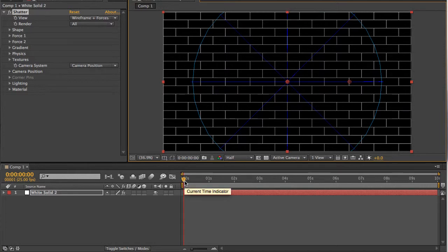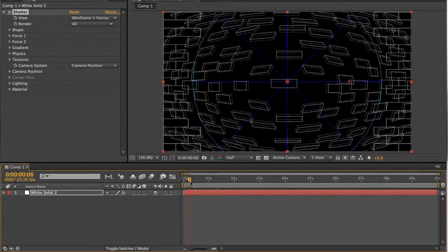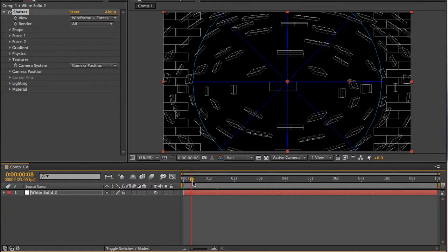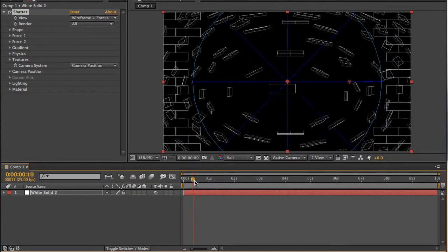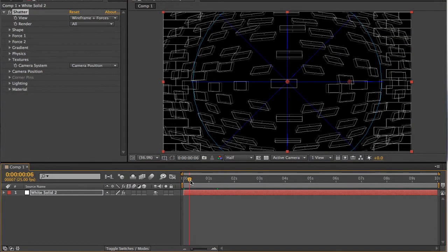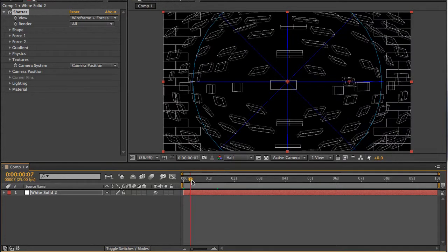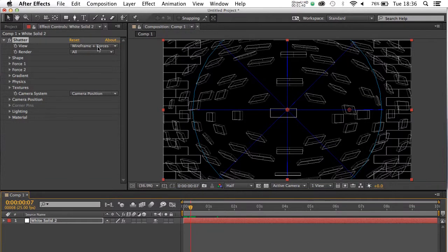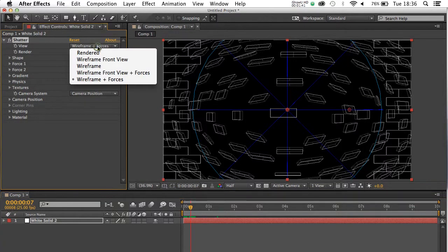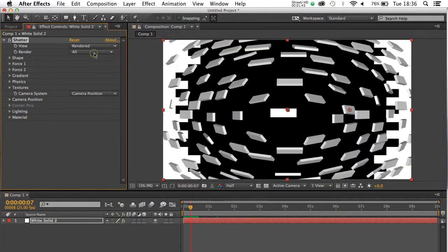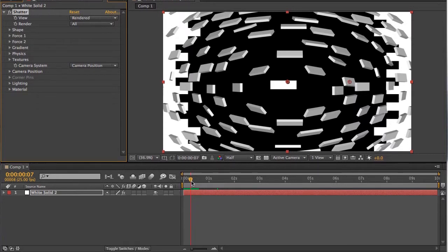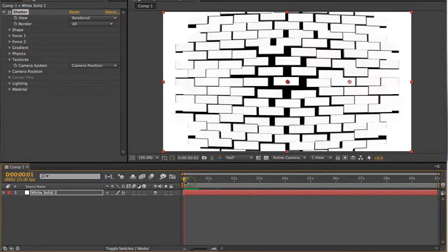And if we just scrub along the timeline, you can see it working, but the wireframe isn't always the best way to look at the work that you're doing. So probably the first thing you're going to want to do is click here and go on Rendered. And we can get a better sense of the Shatter taking effect.